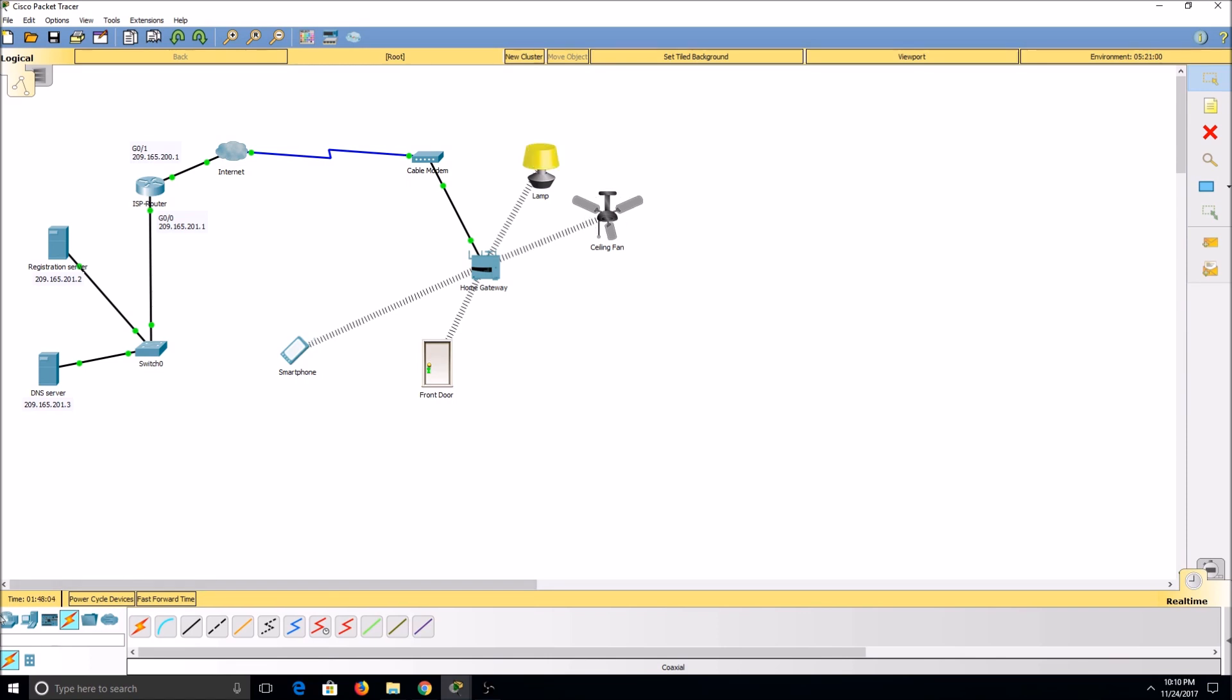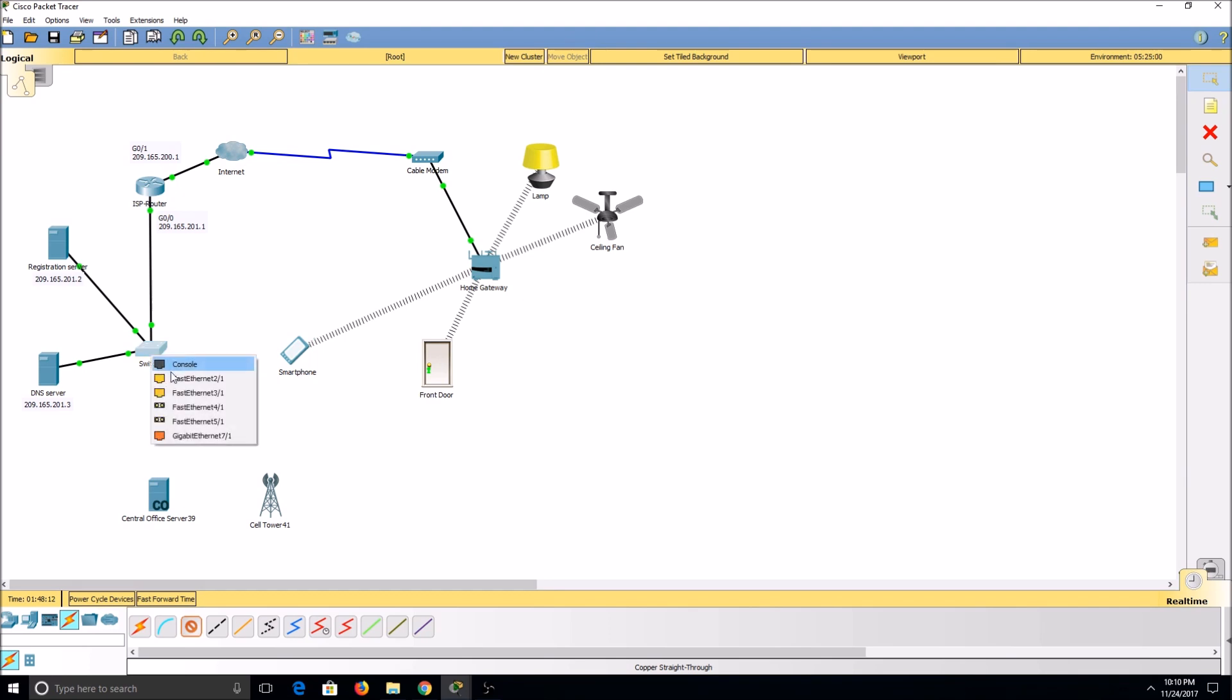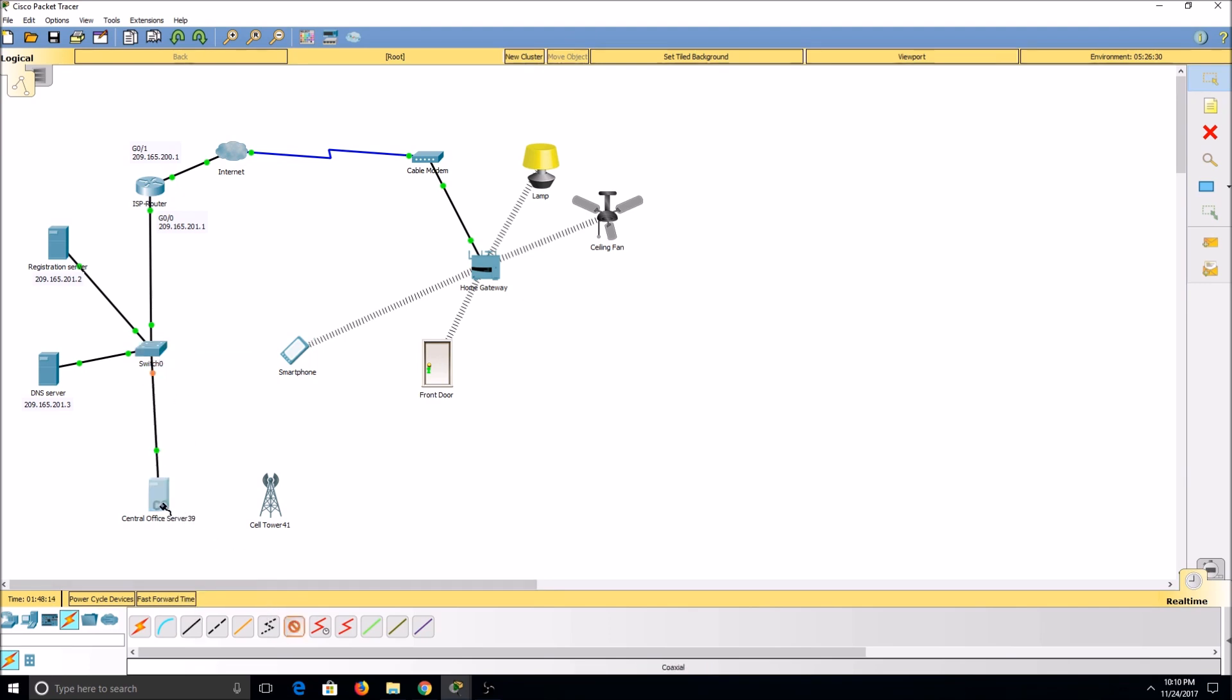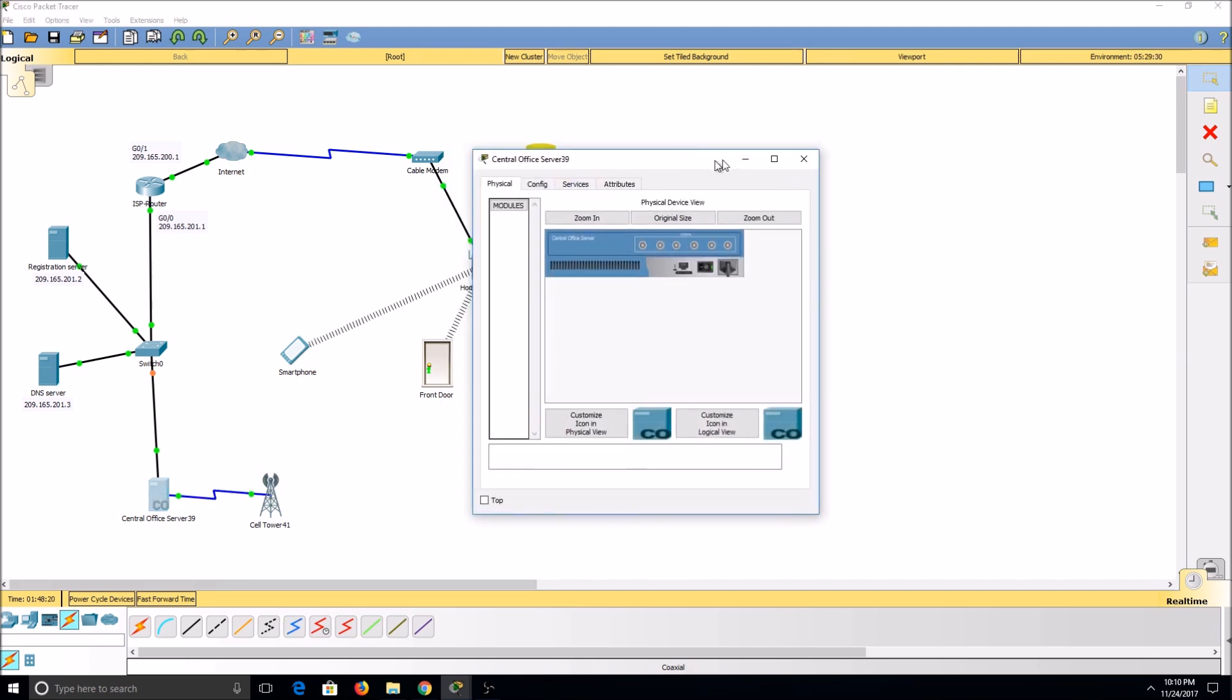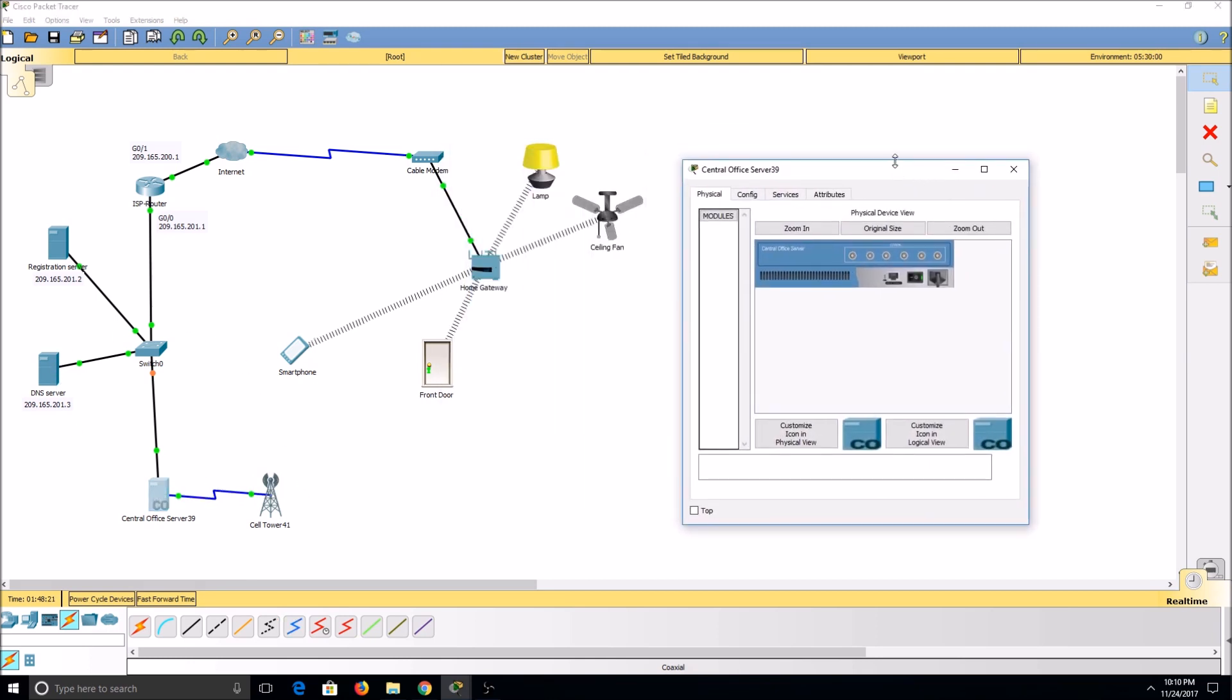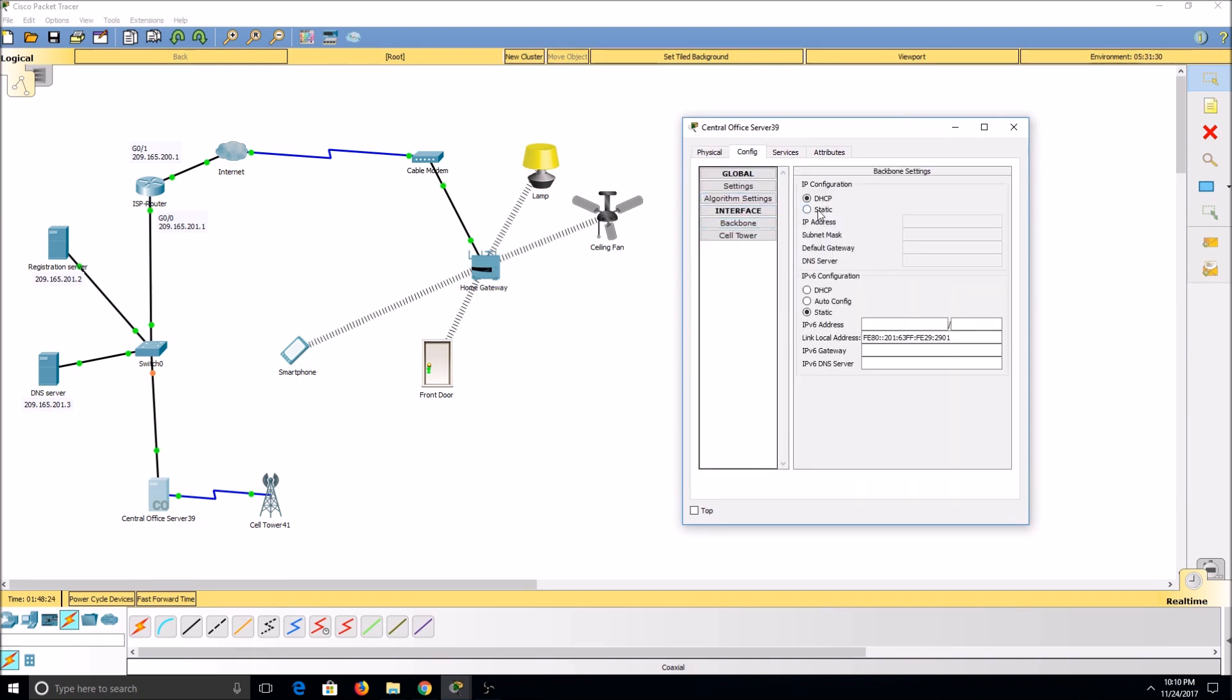I'll begin by going to the Wireless Devices tab and grabbing a cell tower and a central office server. I'll then connect both of these to our network. Now we'll set up our central office server. I'll go to Configuration, Backbone, and we'll give it an IP address.